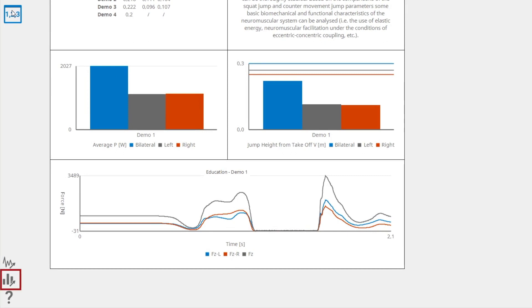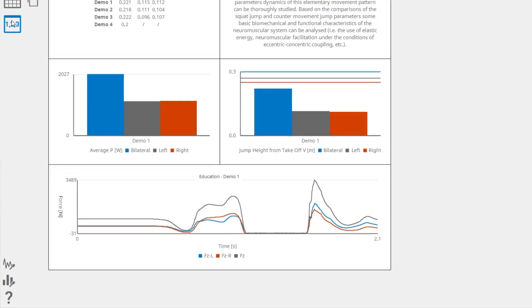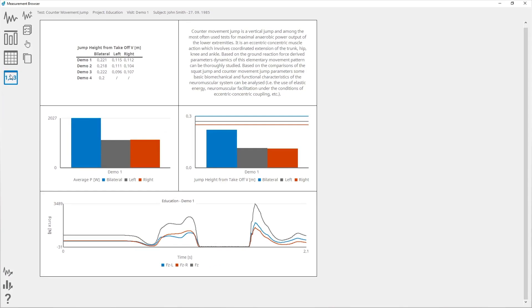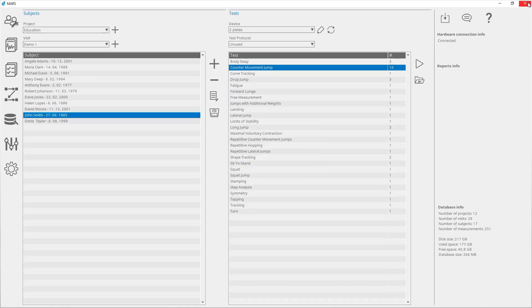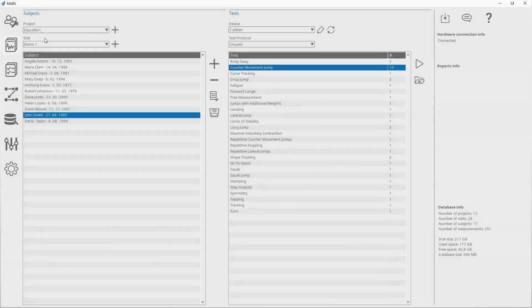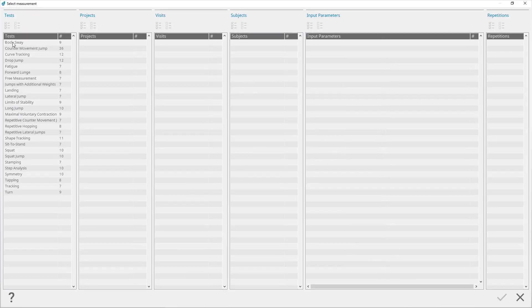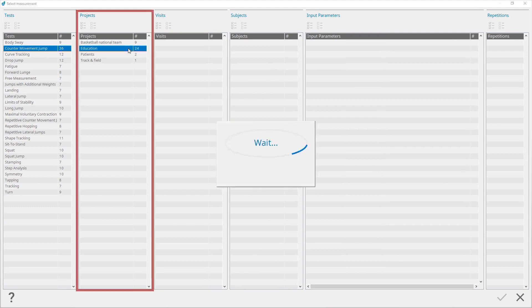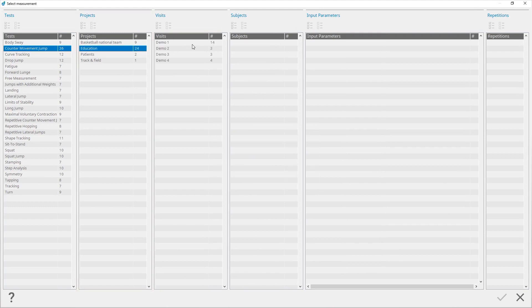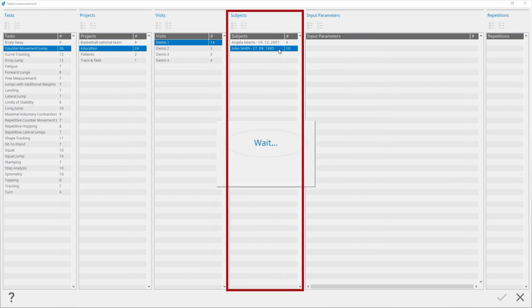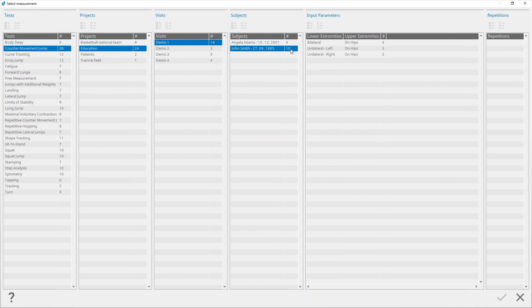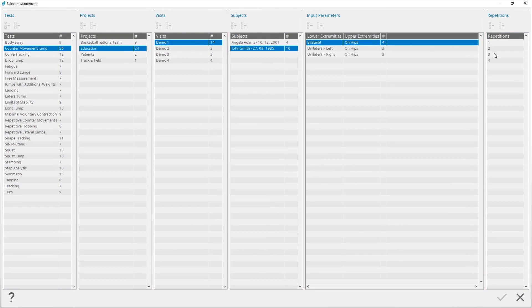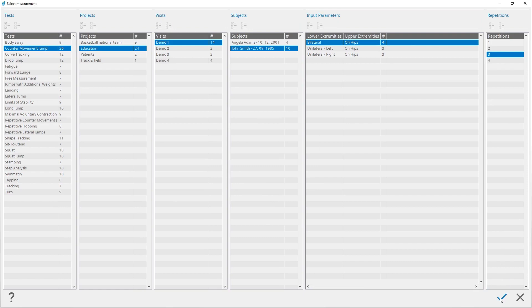The other way to open the measurement browser is to click the measurement browser button on the main window. Select a test, project, visit, subject, combination of input parameters, and repetition for which you want to open the measurement. Click confirm to open the measurement.